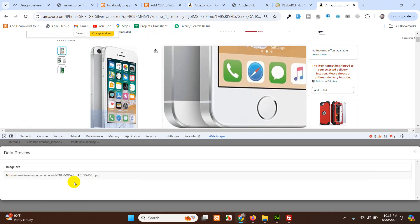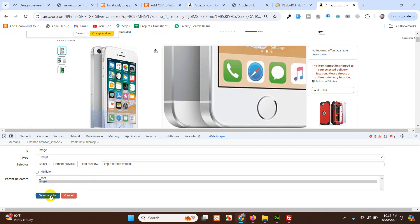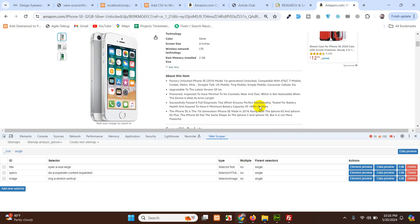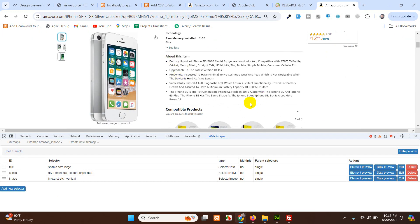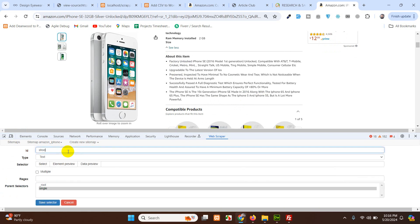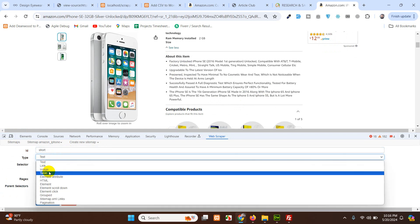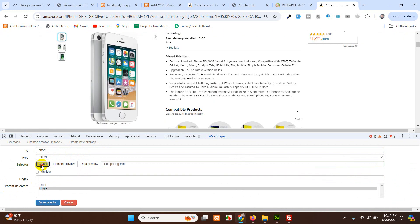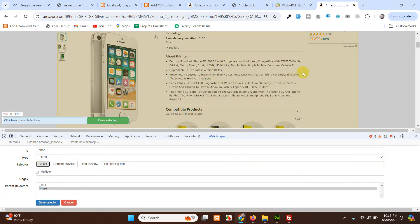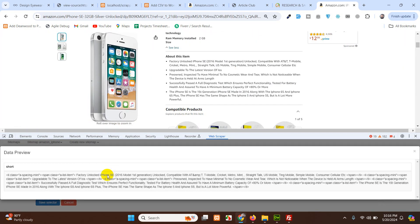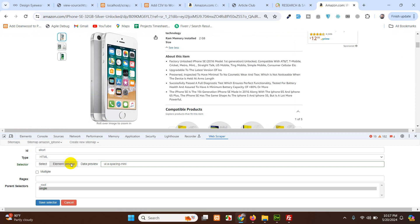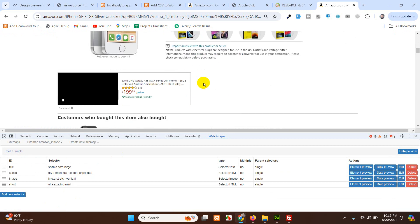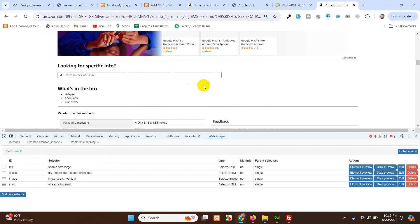Select the image element by clicking on it — choose the whole element. Once selected, save it. Now scroll down and search for the About section, which contains the product description.